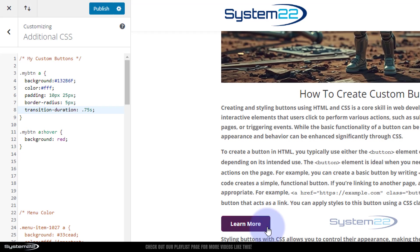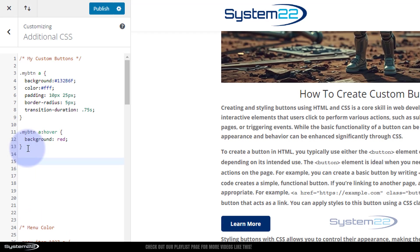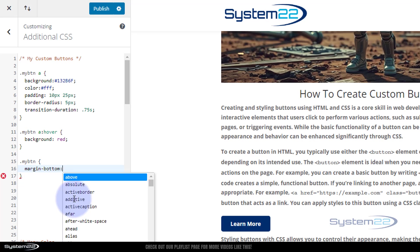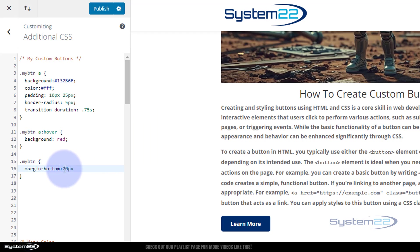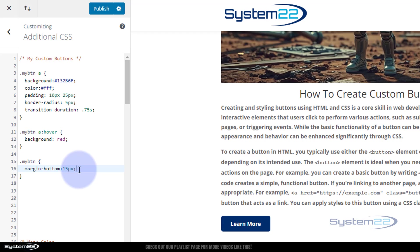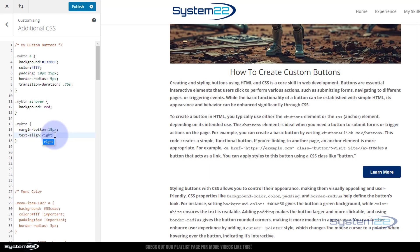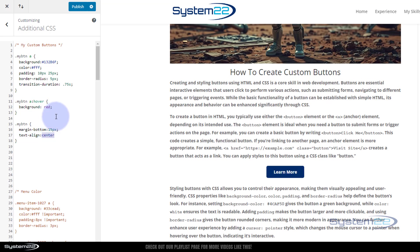I want to give these buttons a bit more space on the bottom. We could just add spaces with Return, but if we copy the class name — 'my-btn' without the anchor tag — and open some curly brackets, we're targeting the button container itself, not the link. We can give it margin-bottom — let's say 20 pixels. A little too much, let's make it 15 pixels — yeah, that works fine. You may also want to align your buttons centrally or to the right. Using 'text-align: center' puts the button in the center; 'text-align: right' puts it to the right. I'm happy to have mine centered.